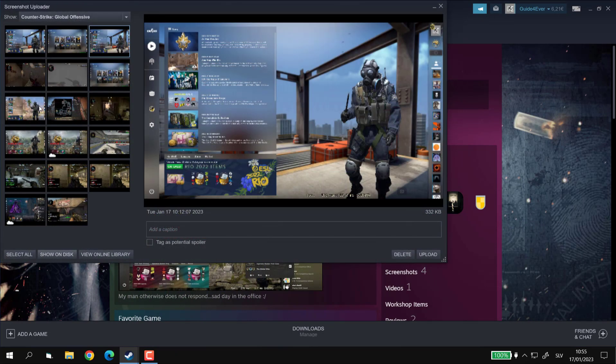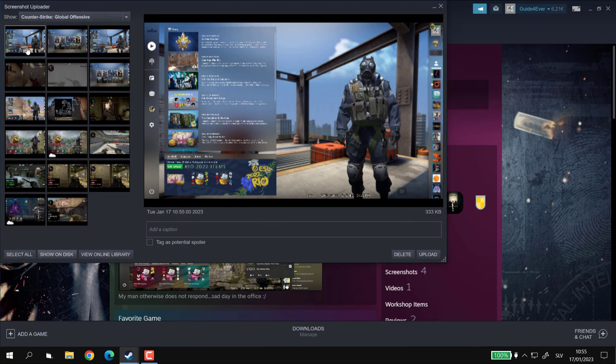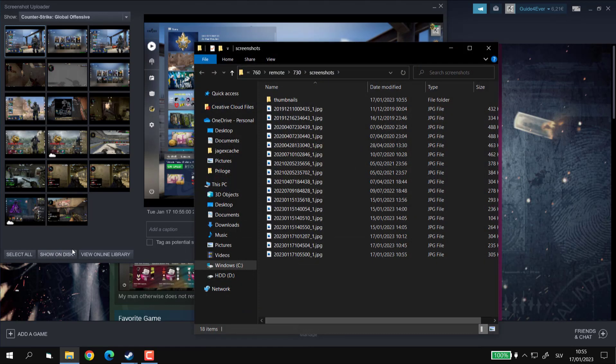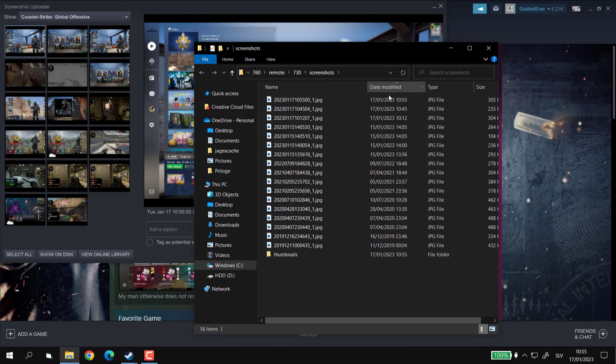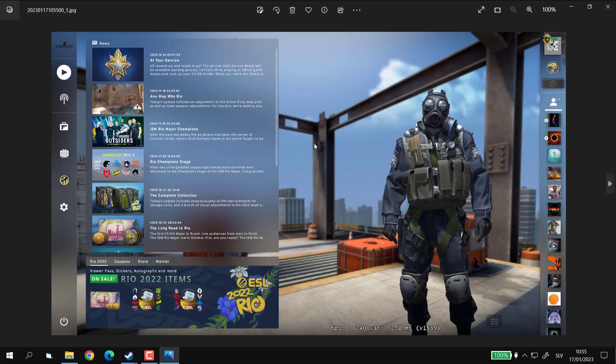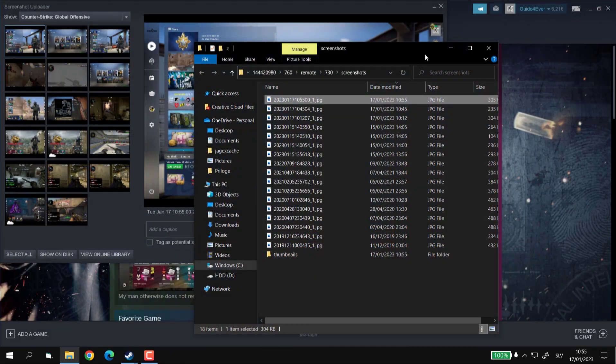In the first row, you can select the game whose screenshots you want to see and then click on Show on Disk. This will show the folder on your disk where the screenshots are being saved, and as we can see, I have just found a screenshot I took a couple of moments ago.